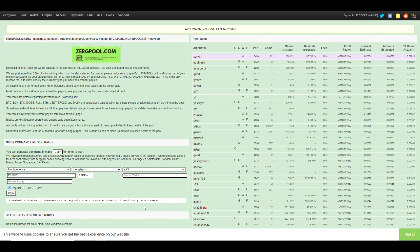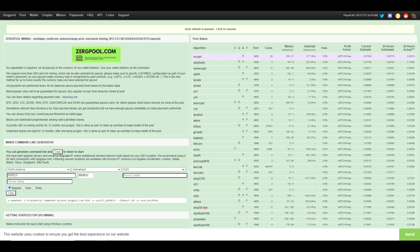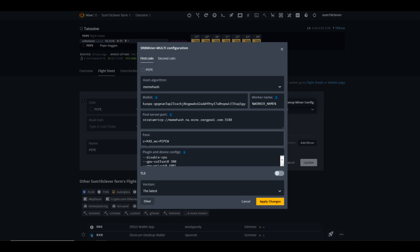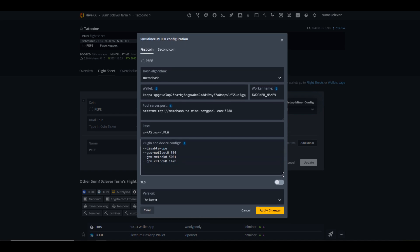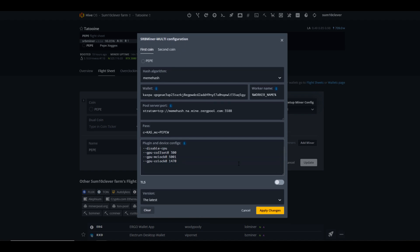So if we go back to this, you're going to see we have the pool server and port. For our password, we have c=CAS. This is telling it that we want to get paid in Kaspa. And then this mc=PEPEW is telling it what algorithm we are mining.